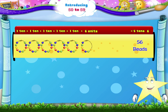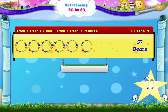Let's add one more bead, Starry. 5 tens plus 1, 2, 3, 4, 5, 6, 7 beads — that's 5 tens, 7. 57.